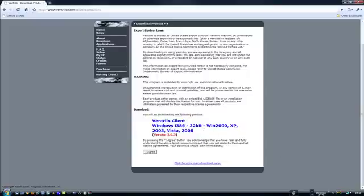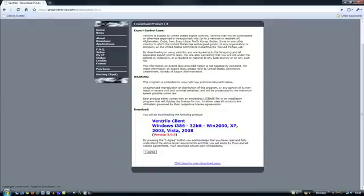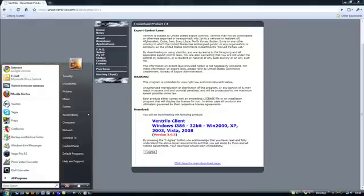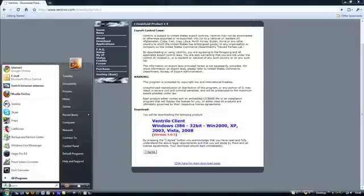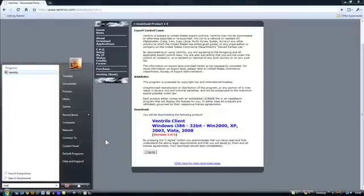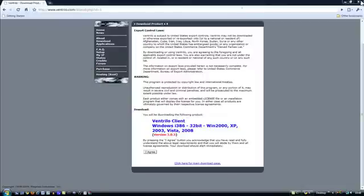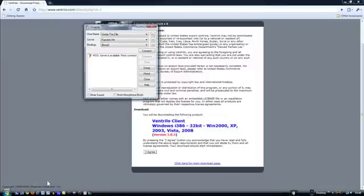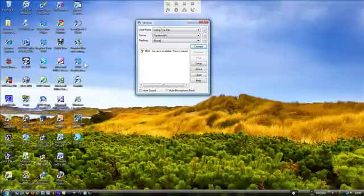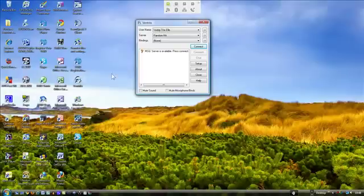And it should automatically come up I think. But if it doesn't, you can always bring it up yourself. Click that and Ventrilo Client has already made for you.